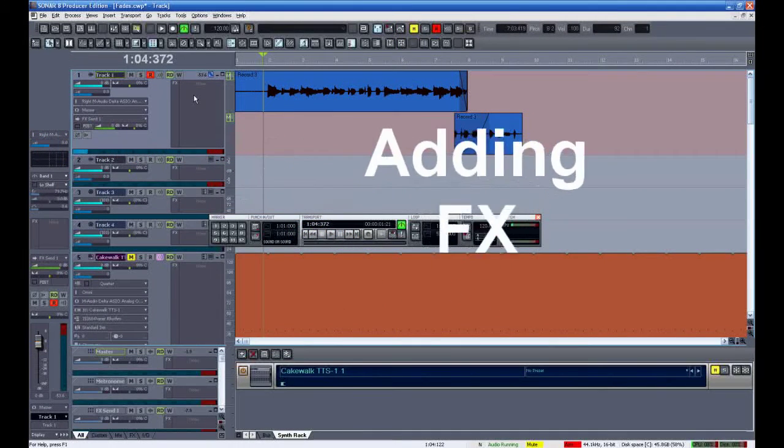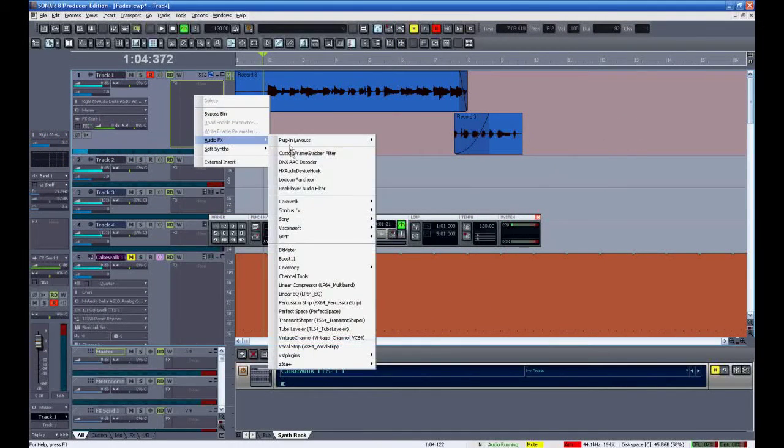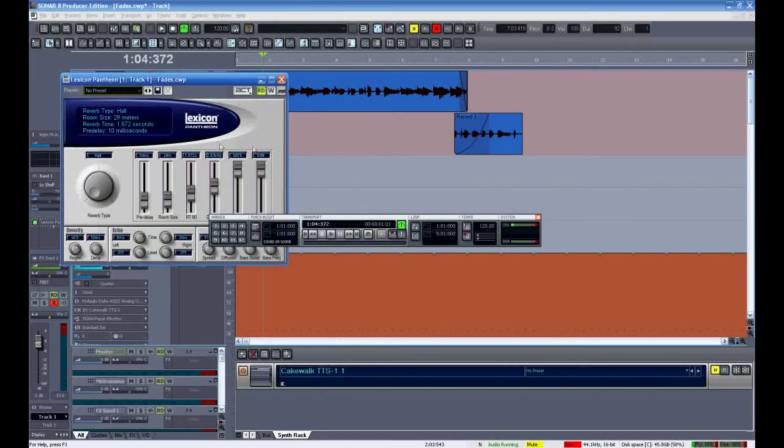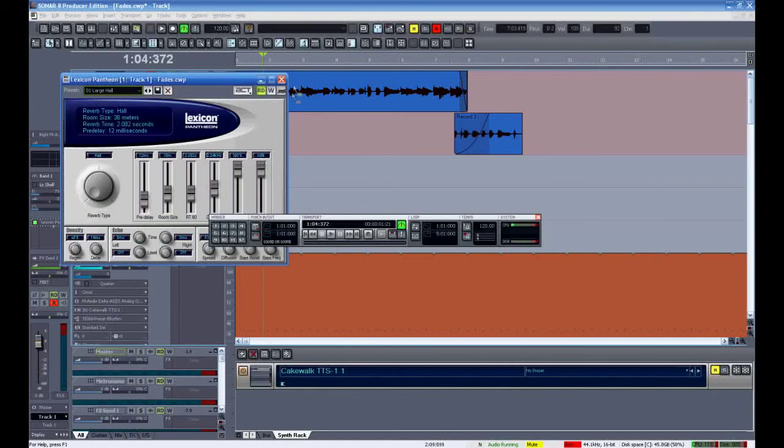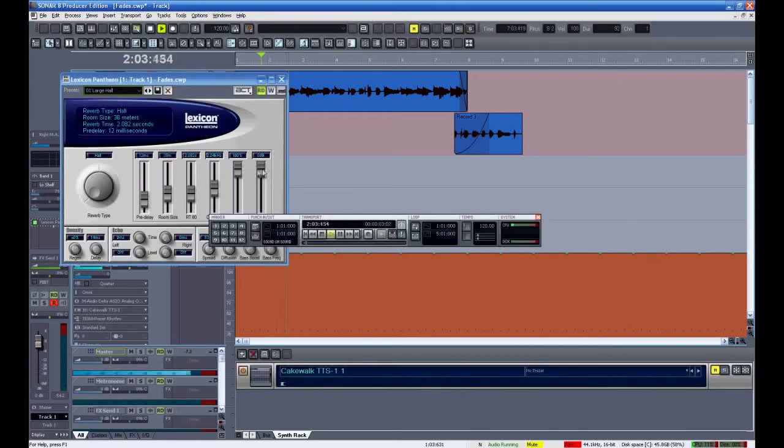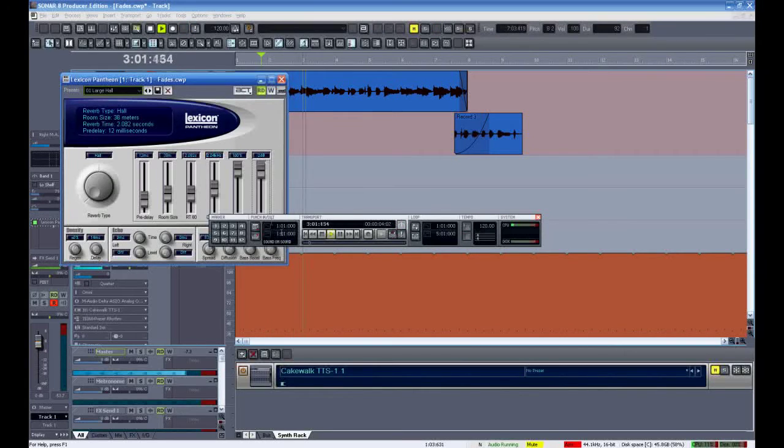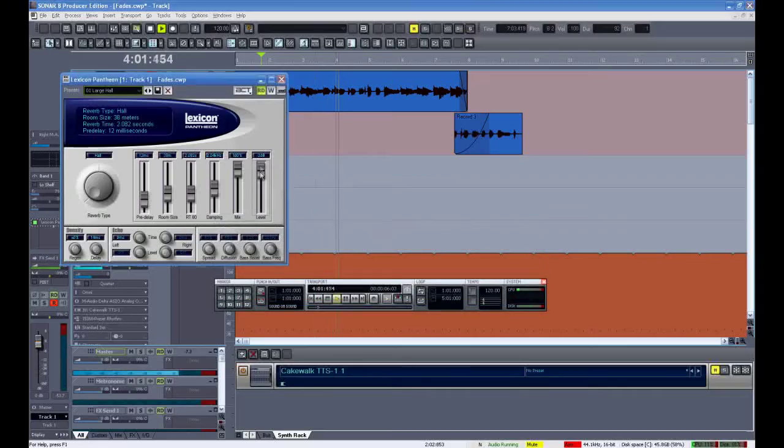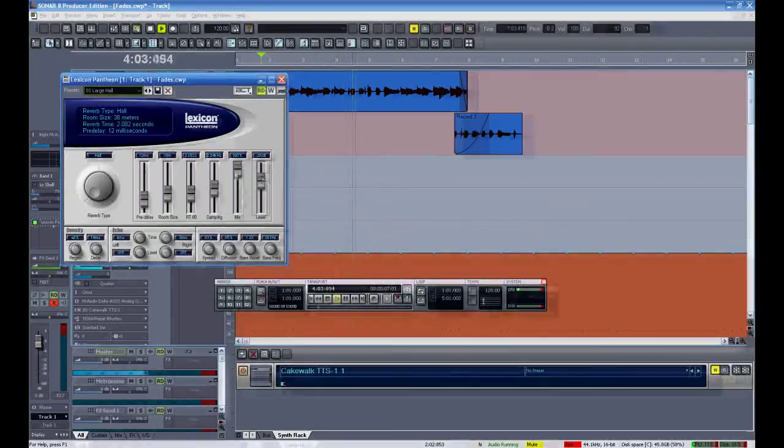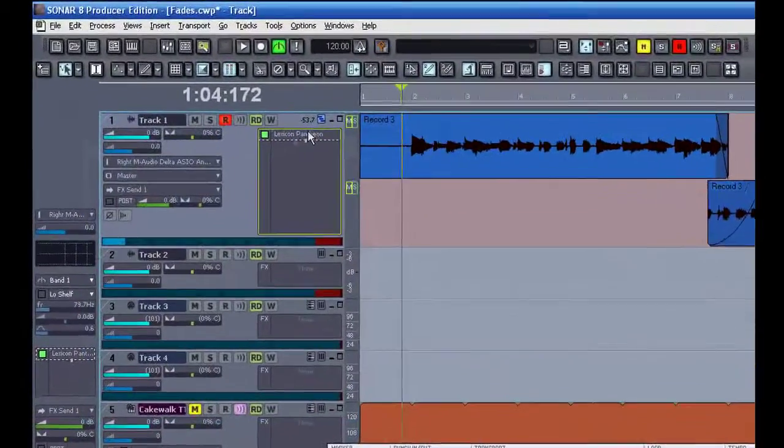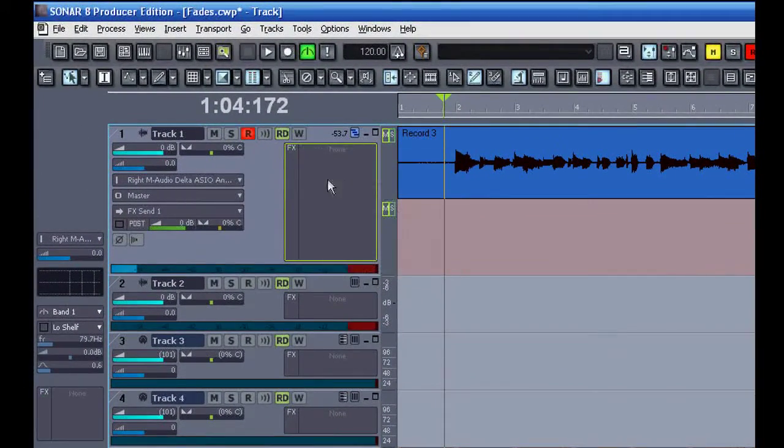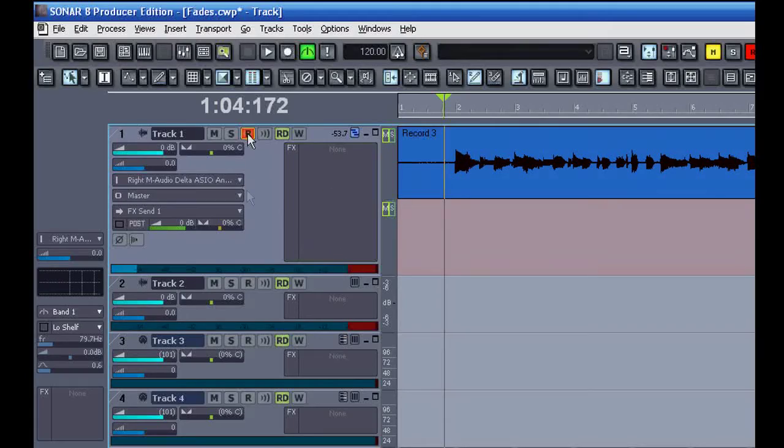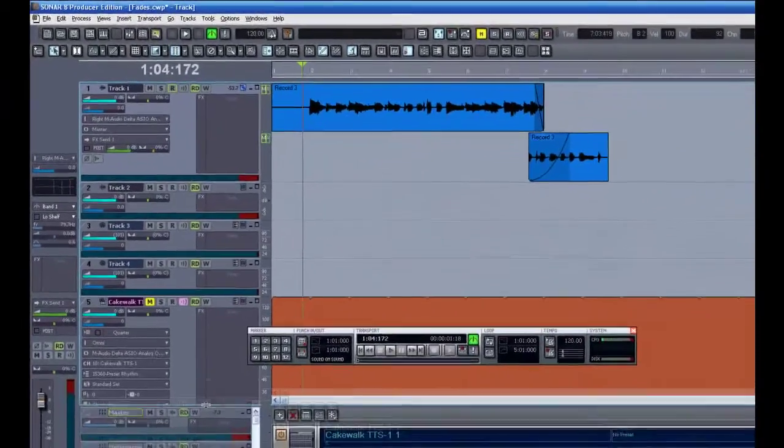Here I'm going to add some reverb to this track. I'll begin by right clicking in the effects bin and grab a reverb to use. I'll call up a preset and adjust the amount. Now that will work fine and some effects should be placed right in this bin. But with a reverb where you're going to use it on more than a few tracks, there's a better way to do that.